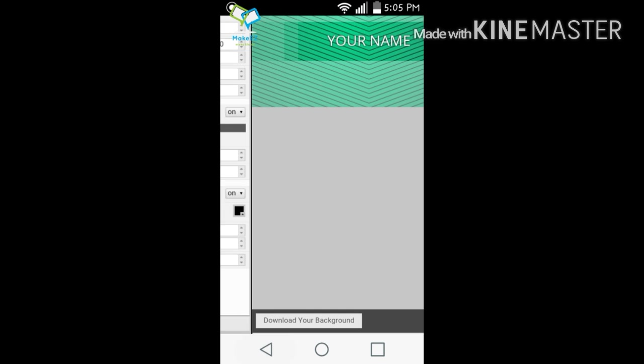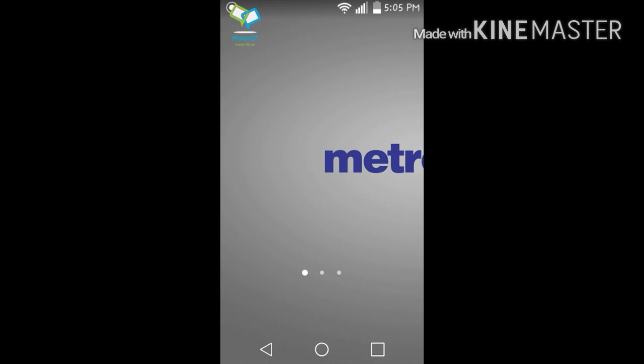Once you're done downloading your background, it should say something like 'Rendering your background' and then it should say 'Finished.' Once it says finished, all you got to do is click Background again. Now once you're done doing that and you got all that out of the way...